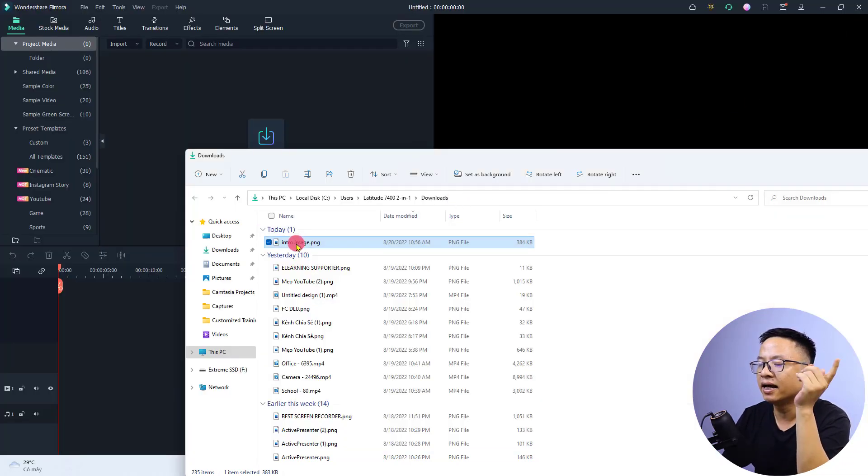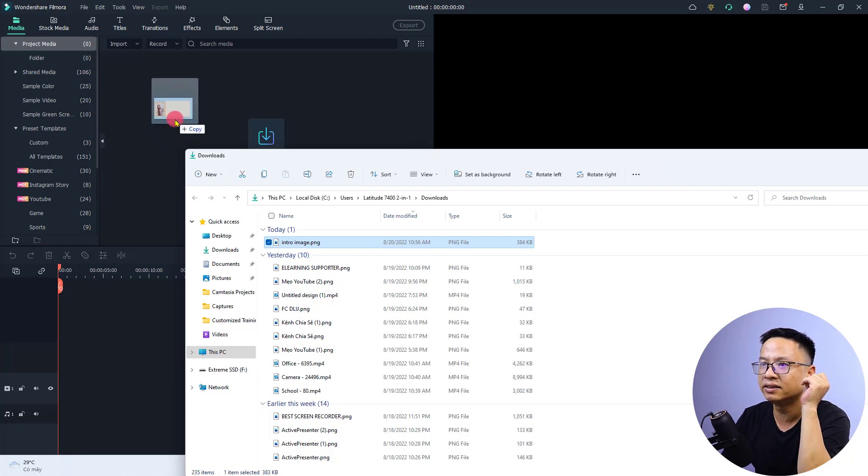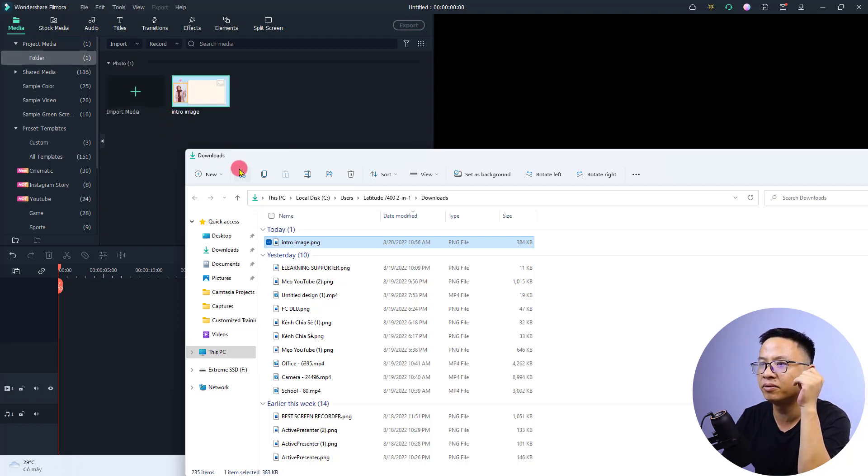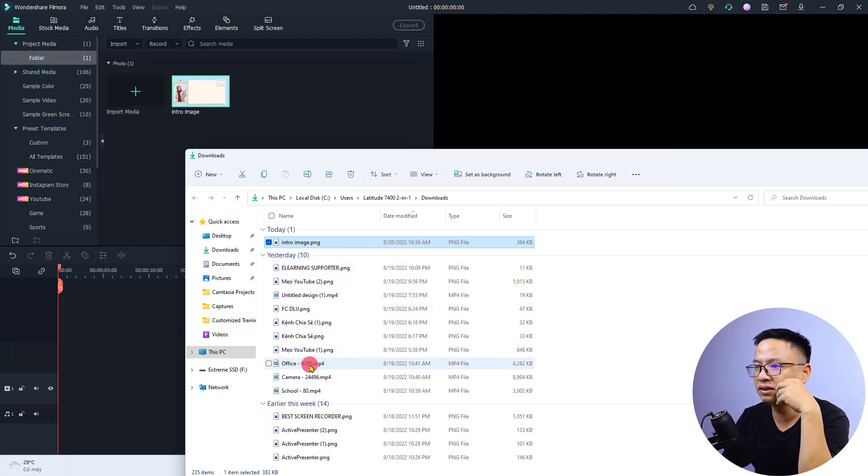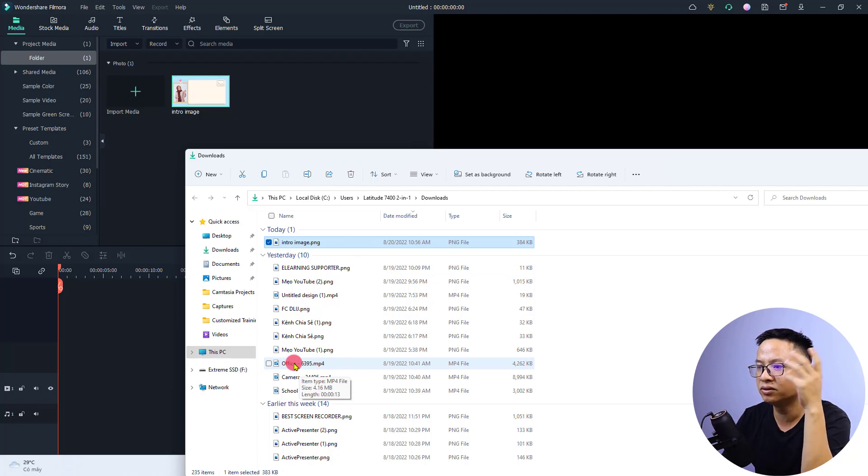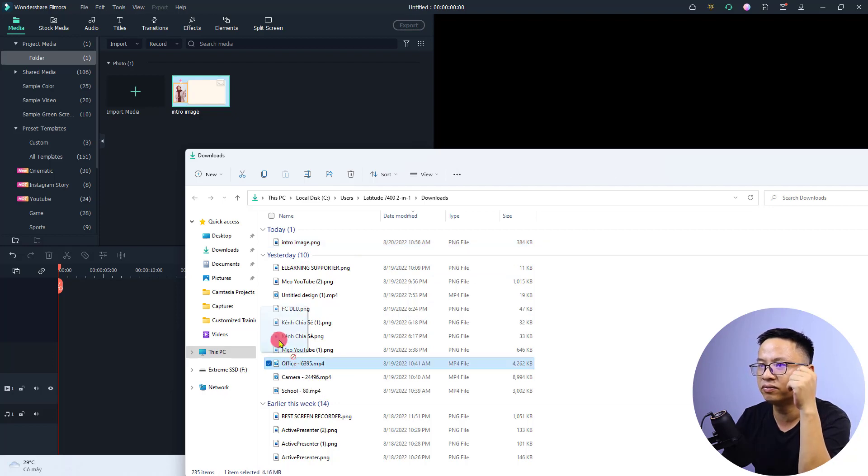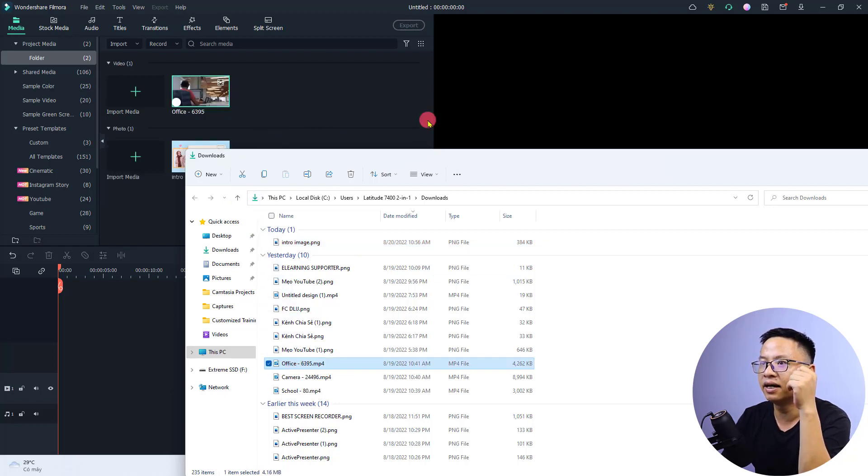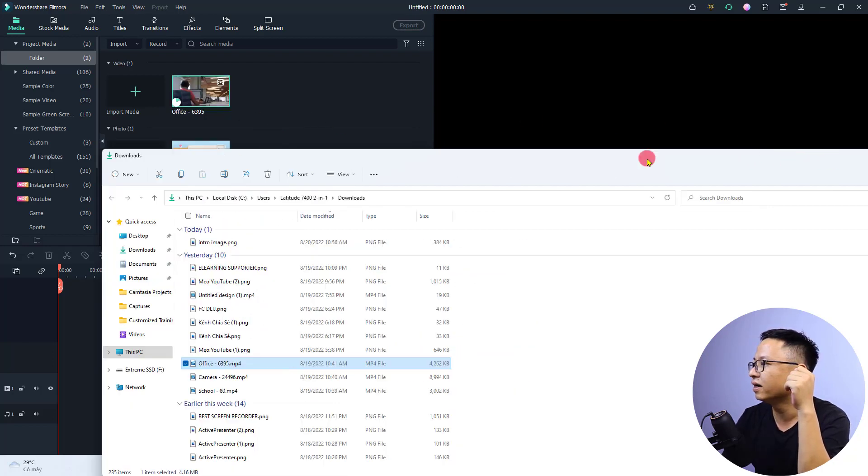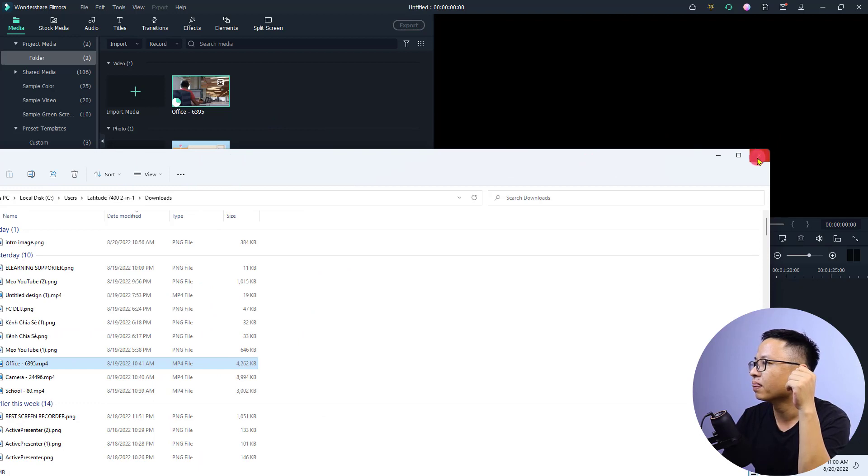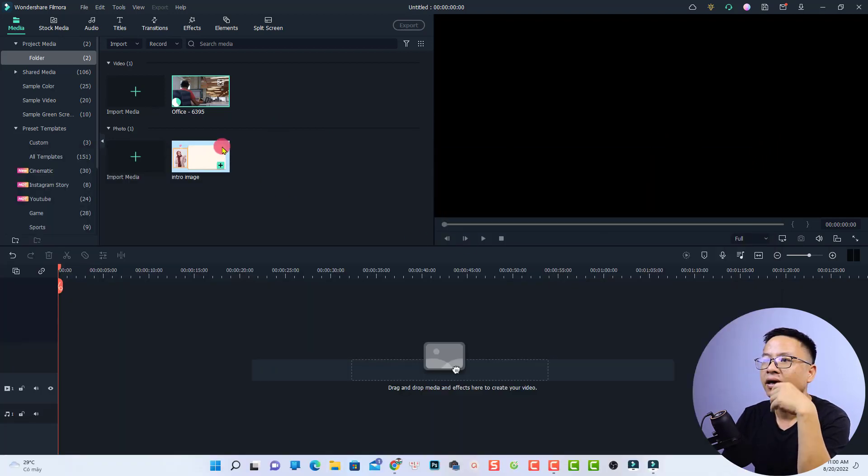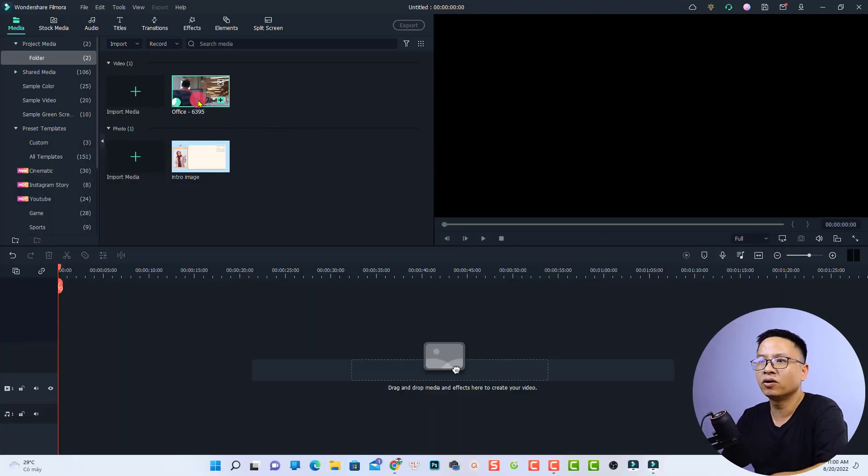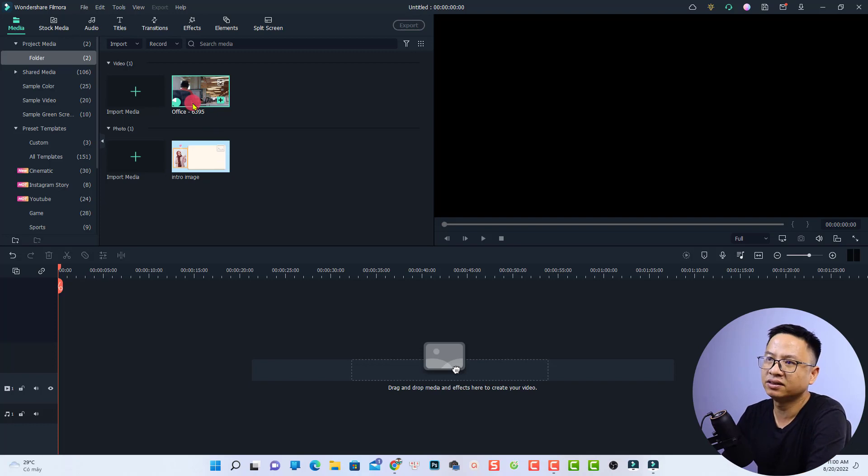Let's drag and drop this into Filmora 11, into the media library. Next, you need to have a video. I'm going to use this stock video. Just drag and drop it right here. Now it is creating a proxy.